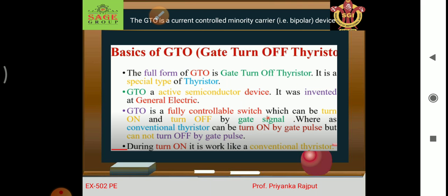It is a special type of thyristor, an active semiconductor device, and a fully controllable switch which can be turned on and turned off by a gate signal. Whereas a conventional thyristor can be turned on by a gate pulse but cannot be turned off by the gate pulse.